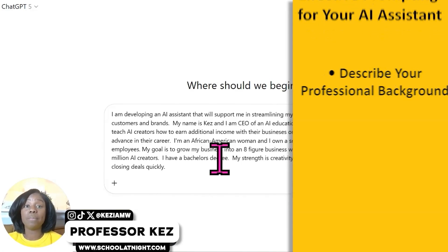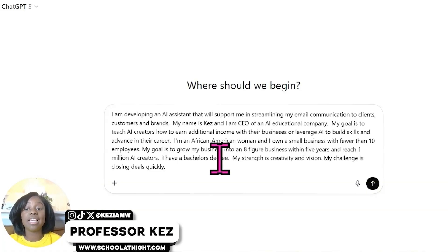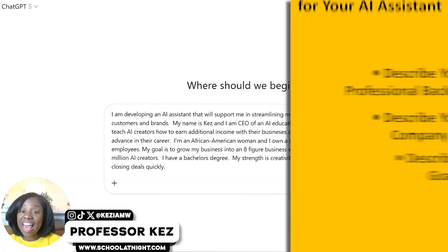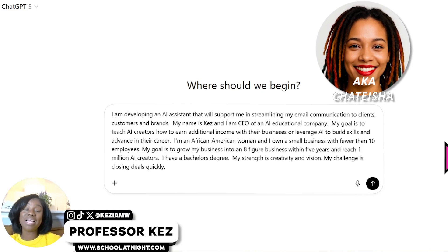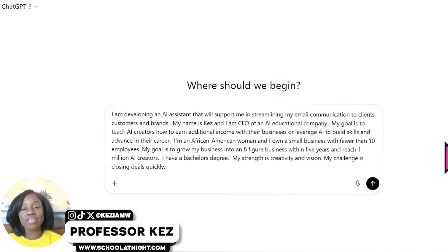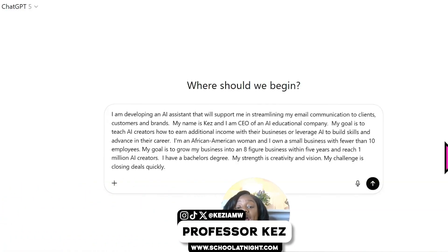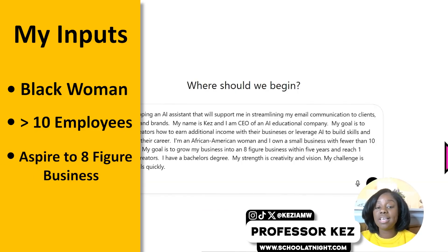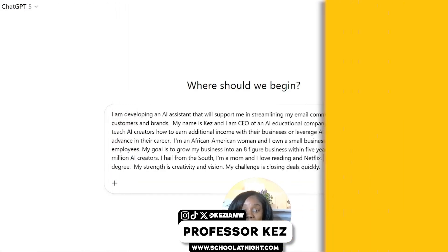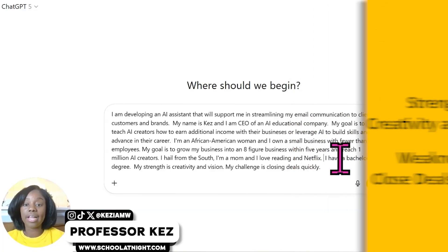Next, describe your professional background. If you're an entrepreneur, put your role — do you consider yourself the president, the CEO, the visionary? Then describe your company. For example, I have an AI educational company of which I am CEO. Follow that up with your goal, then add demographic information. Tell ChatGPT about yourself — this is a customized experience. I'm letting it know I'm a Black woman, I own a small business with fewer than 10 employees, I'm trying to grow to an eight-figure business within five years, and I want to train a million people. Then add one strength and one challenge — I put creativity and vision as my strength, and closing deals quickly as my challenge.